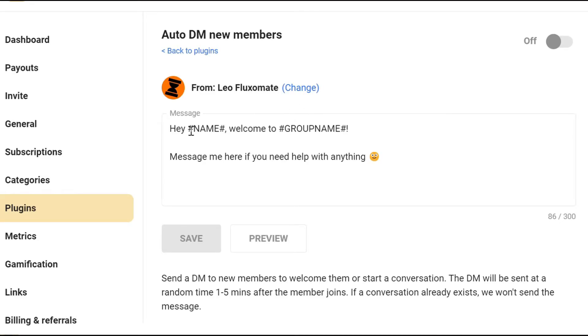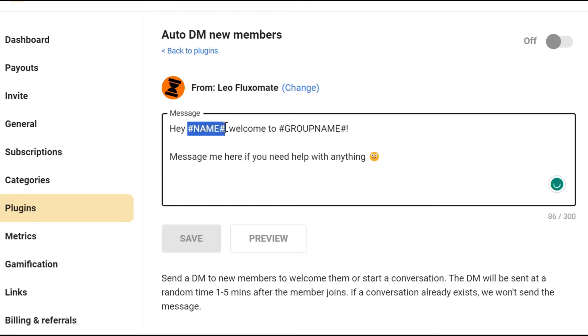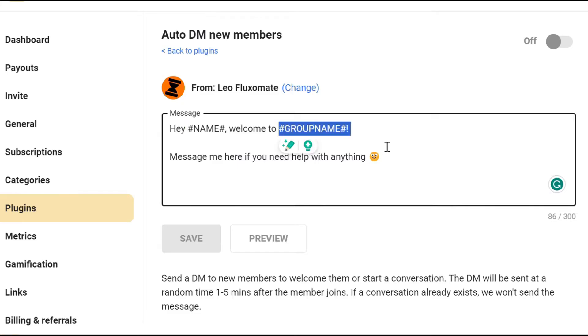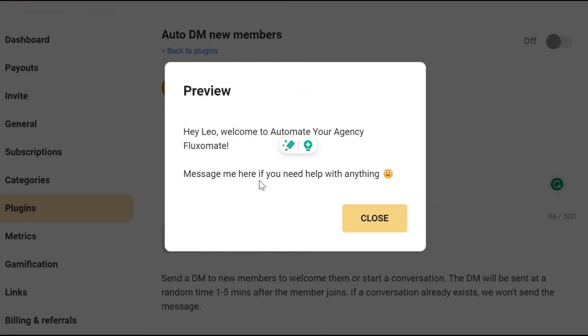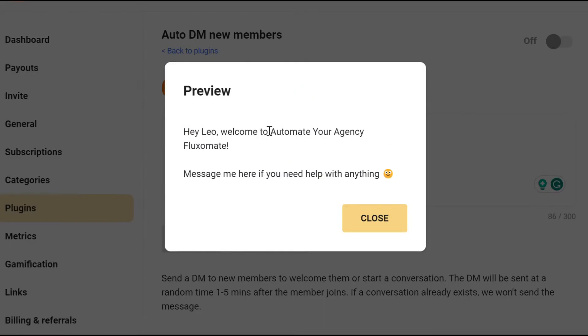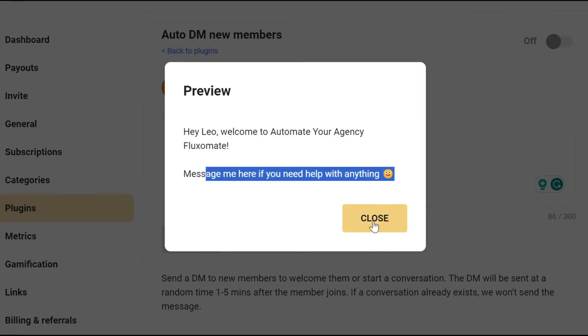What you have to do is edit this and here you can edit whatever message you want to send. In order to customize it, just use these hashtags. I think right now all you can customize is the name of the actual lead and your group name. So just an example, this would be: hey Leo, welcome to the group name. Message me if you need help with anything.